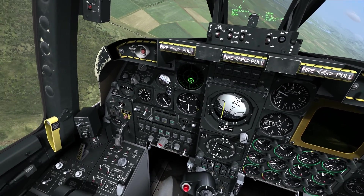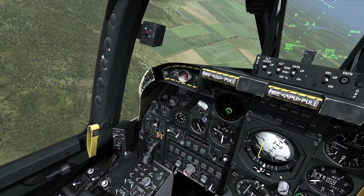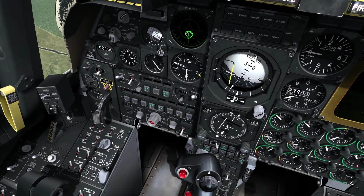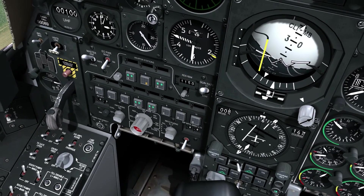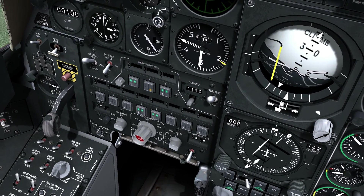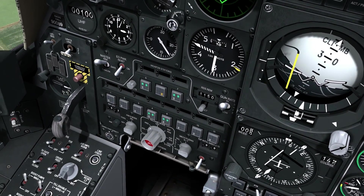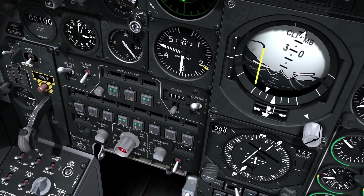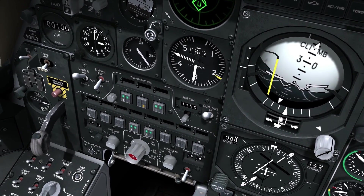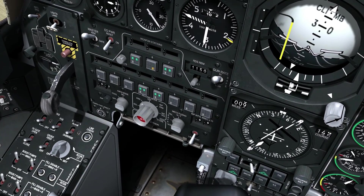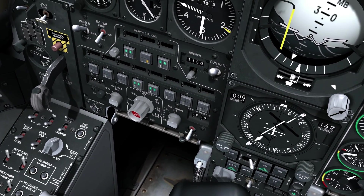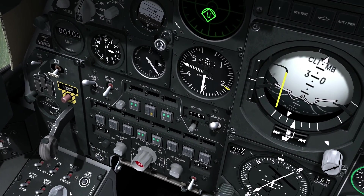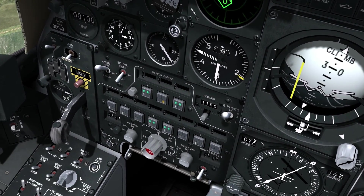Now for some additional cockpit functionality in the A-model — we need to set up the weapons for the type of release we have in mind. On my armament control panel, I have the Mark 82 selected. The green R's indicate that I have stations 4, 5, 7, and 8 called up — those do have Mark 82s on them. On my release mode knob I am currently in pairs, meaning two bombs at a time would come off.